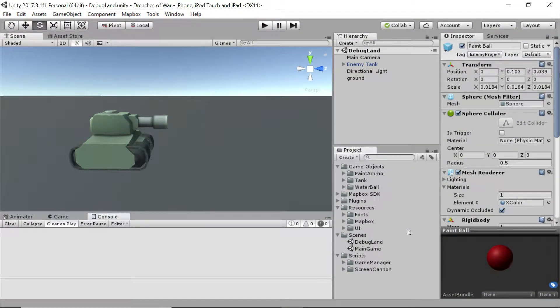Hey everybody, this is Ben with devslopes.com. In this video we are going to set up our tank factory for generating our tanks onto our map. It's just going to be one script handling all of this, but there's a lot to it so let's dive right in.